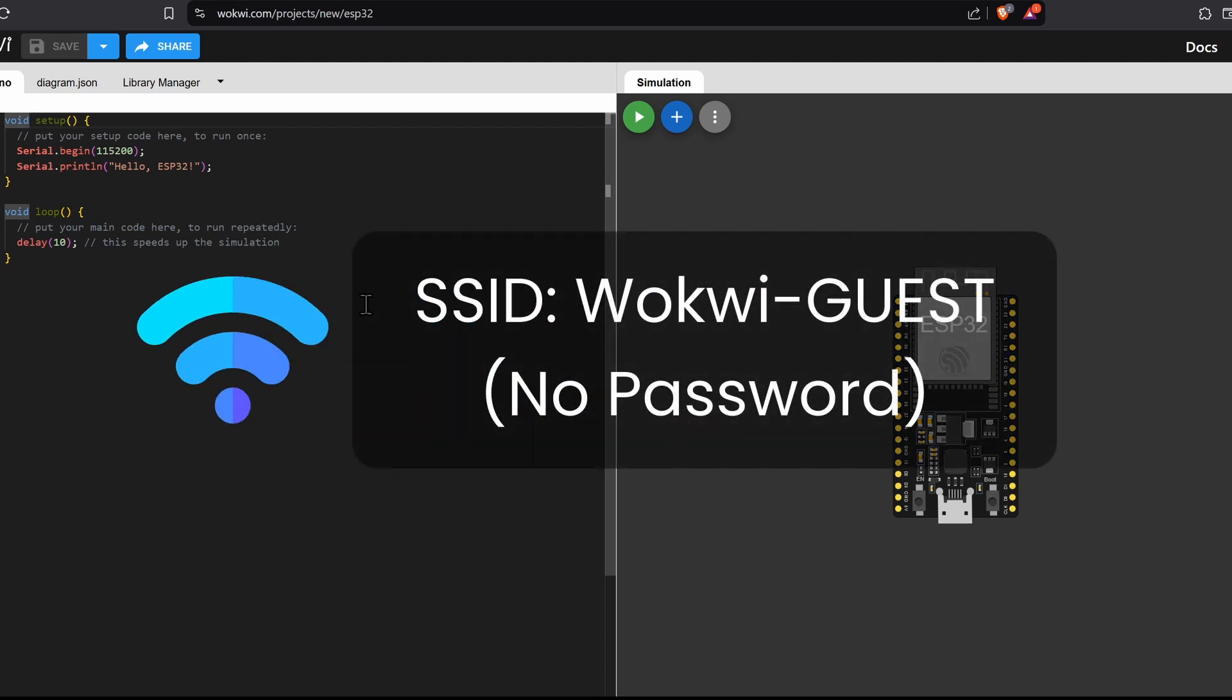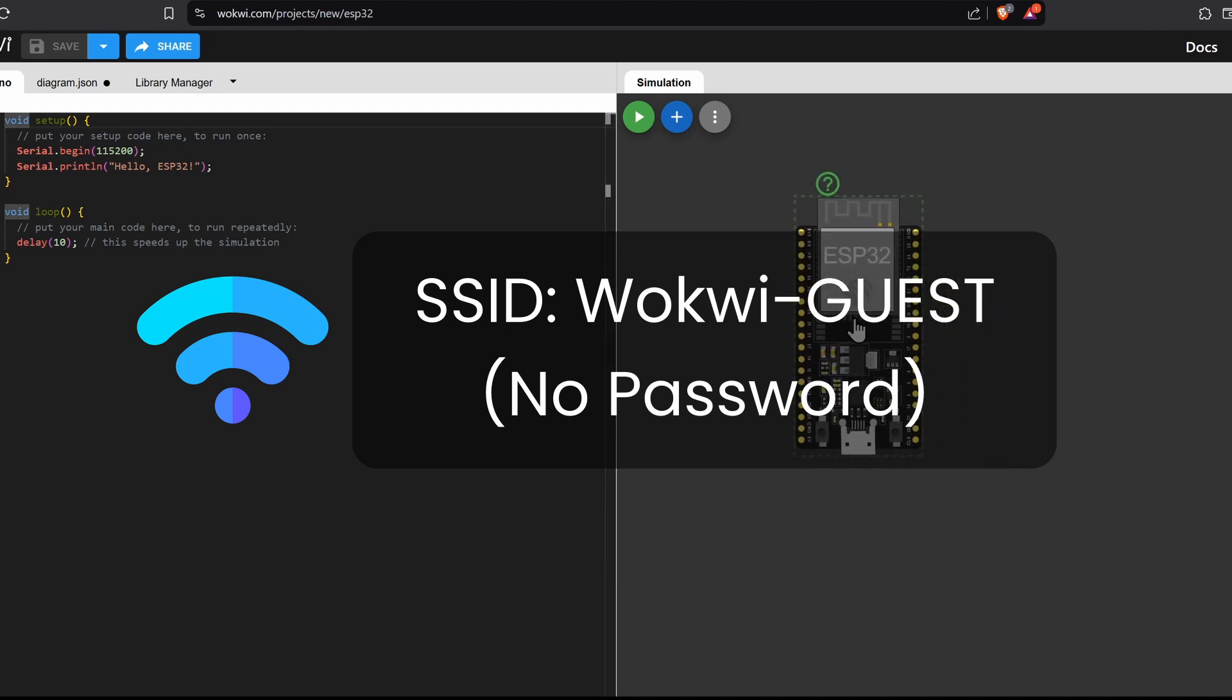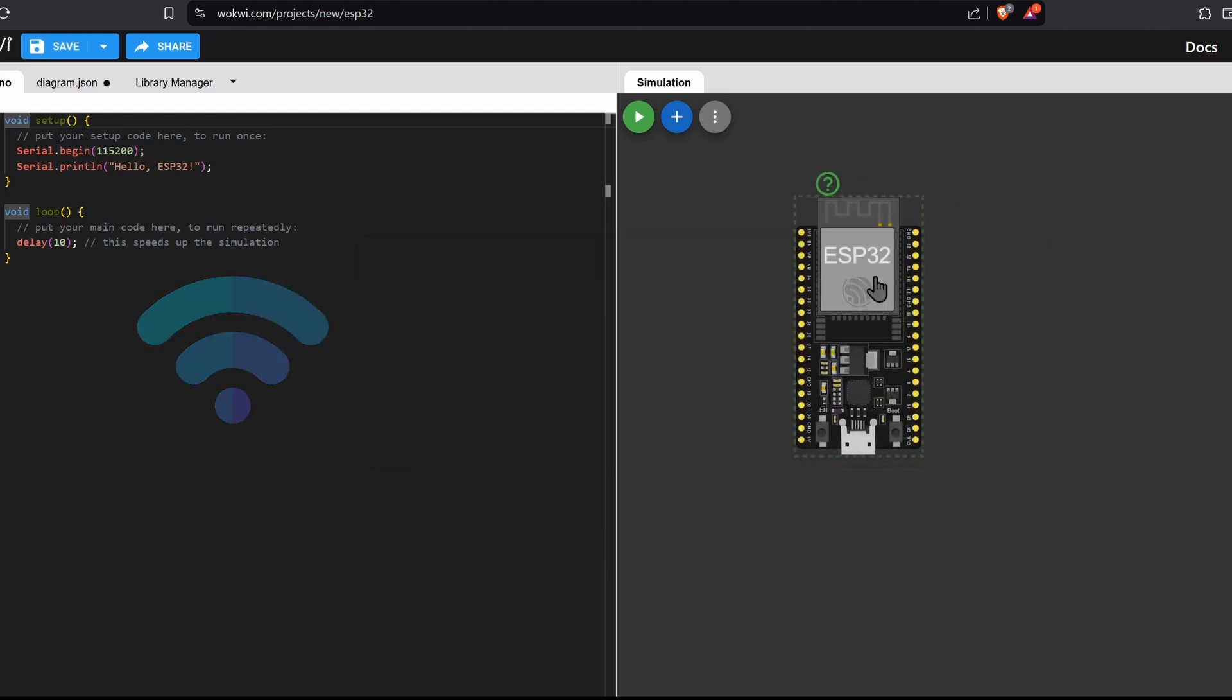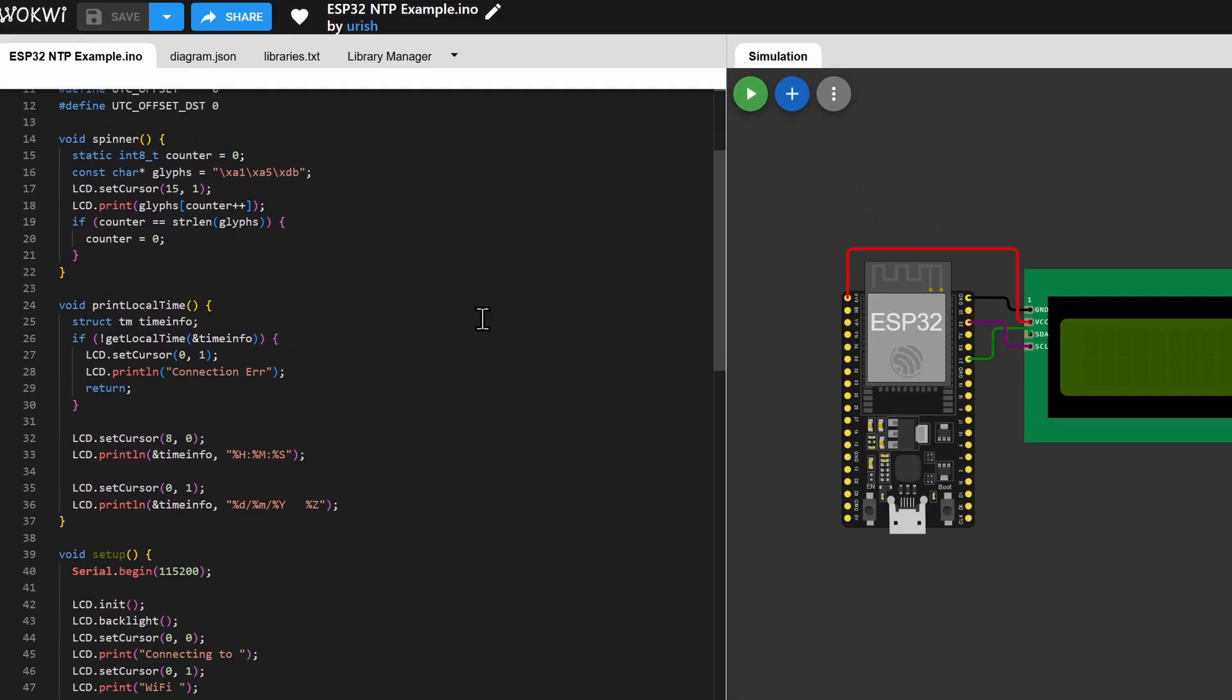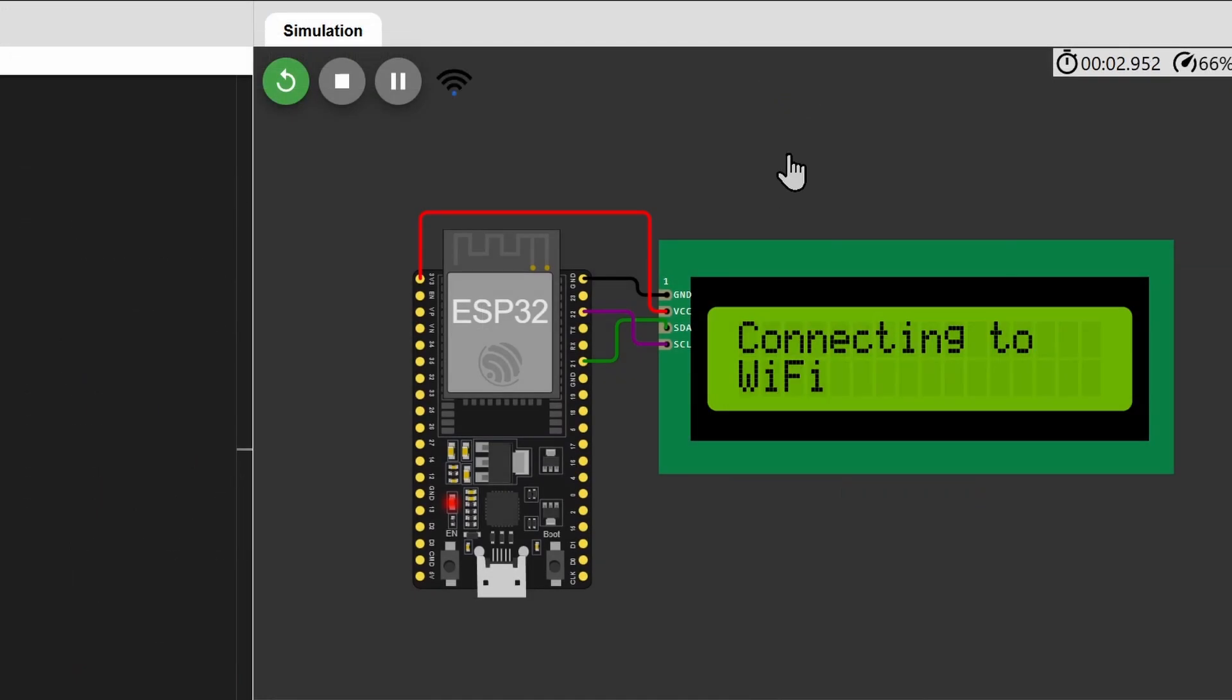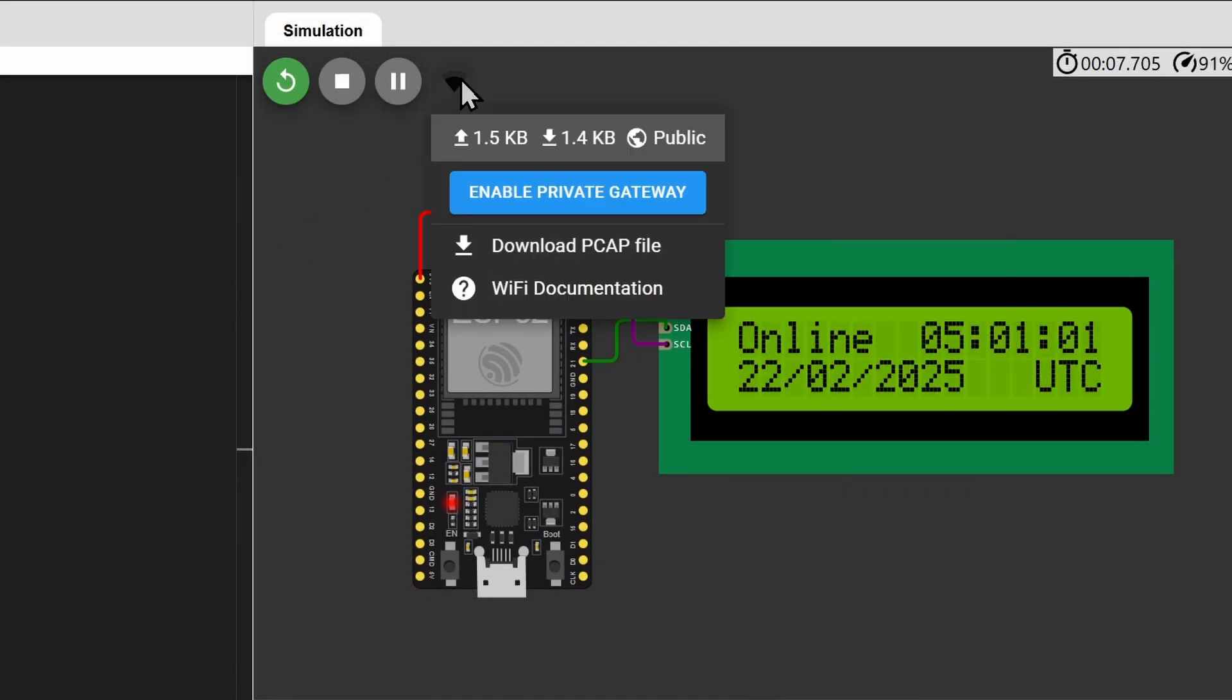You can use the SSID Wokwi Guest to connect and simulate an internet connection. This project has an LCD screen, and it updates the time from an NTP server online and displays the time. As you can see, the Wi-Fi is connected to our Wokwi Guest Wi-Fi.